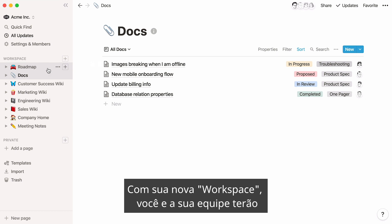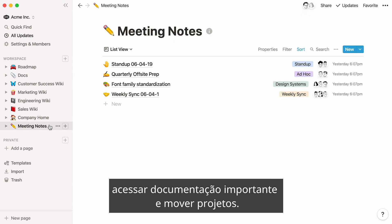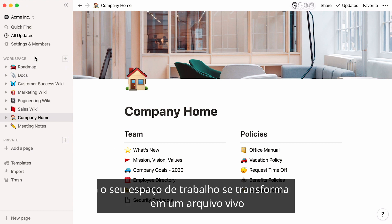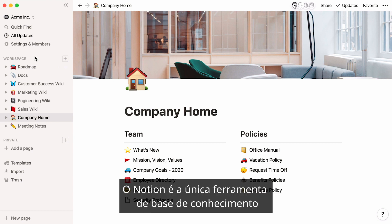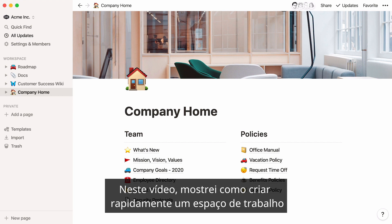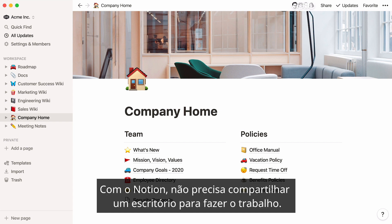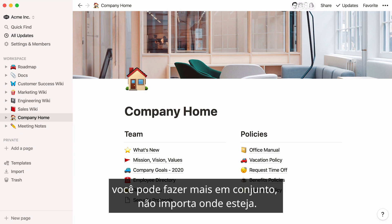With your new workspace, you and your team will have one central place to get work done, access important documentation, and move projects forward. As you create more documentation and get more work done in Notion, your workspace will grow into a living archive of company decisions and team knowledge that still helps you focus on what's important right now. Notion is the only knowledge-based tool where you can actively do your work together at the same time. In this video, I showed you how to quickly create a workspace designed to accelerate remote work. With Notion, you don't have to share an office to get work done — with one central place for all your team's notes, docs, and projects, you can get more done together no matter where you are. See you online!